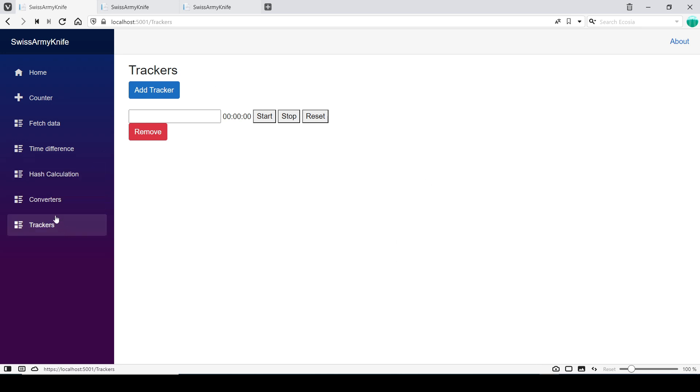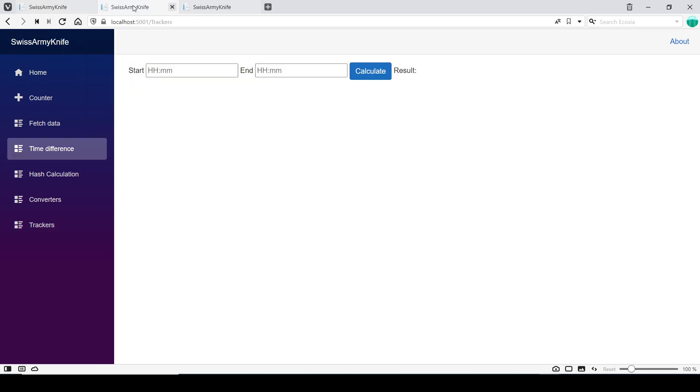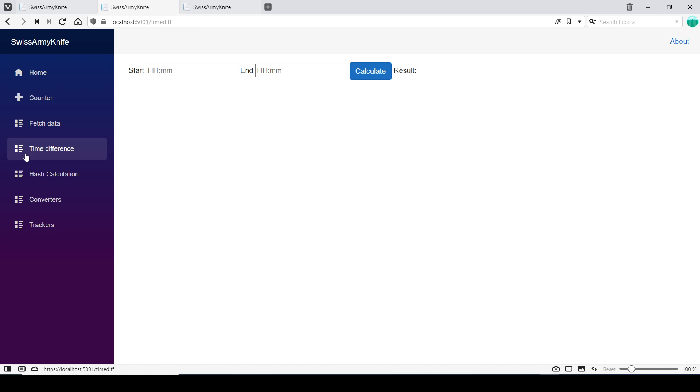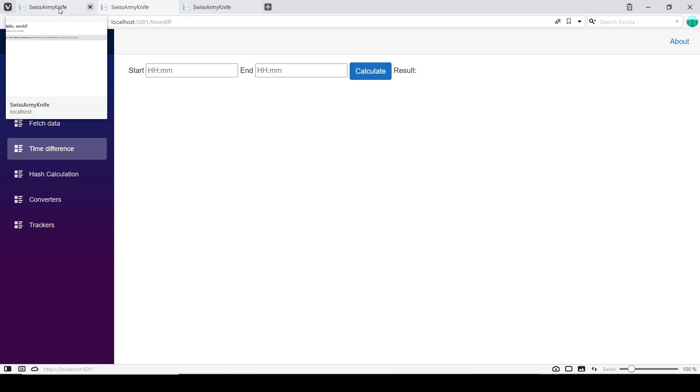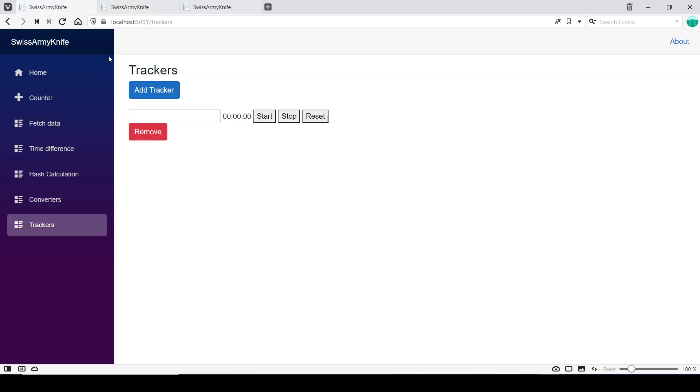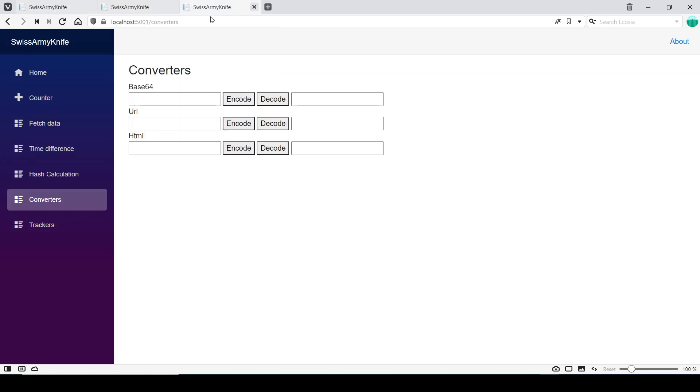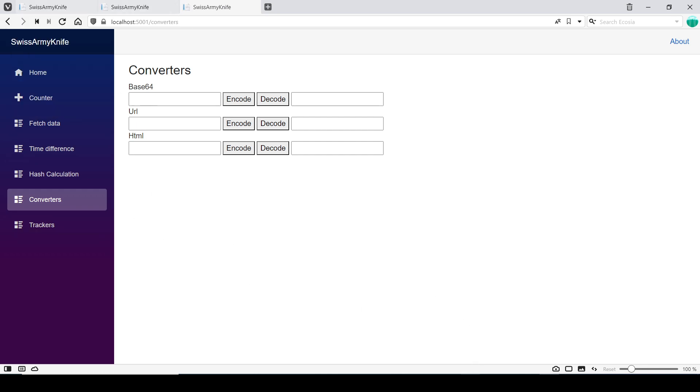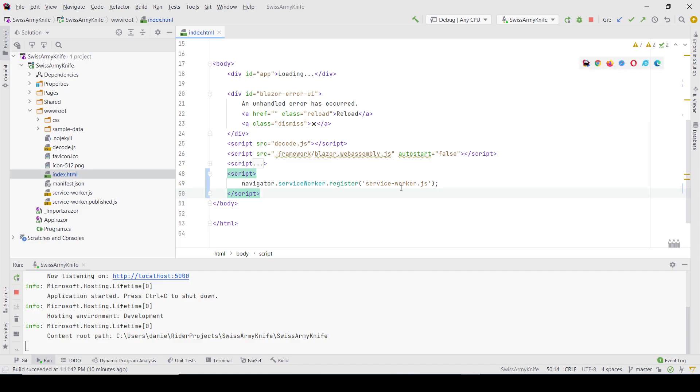Something that's bothering me is that when I have multiple tabs with different pages, it's always showing Swiss Army Knife, and that's not helpful. So today I'm going to be changing my Blazor app so that the page title changes when I change pages.